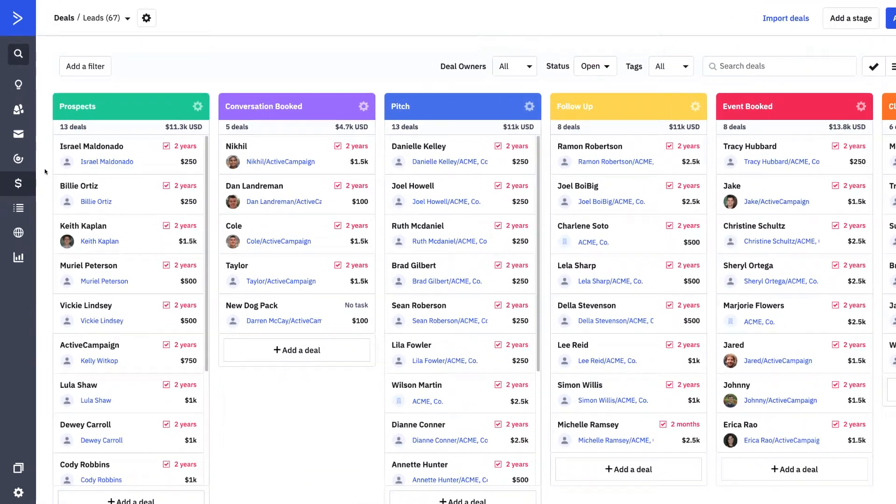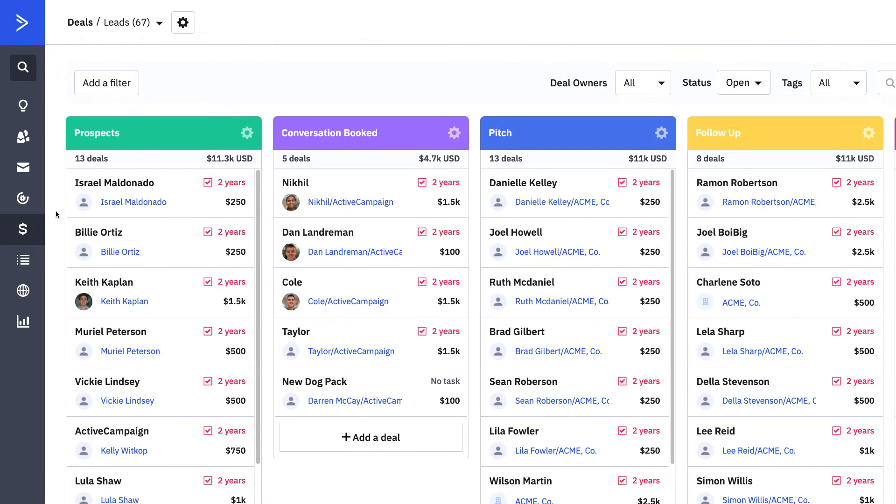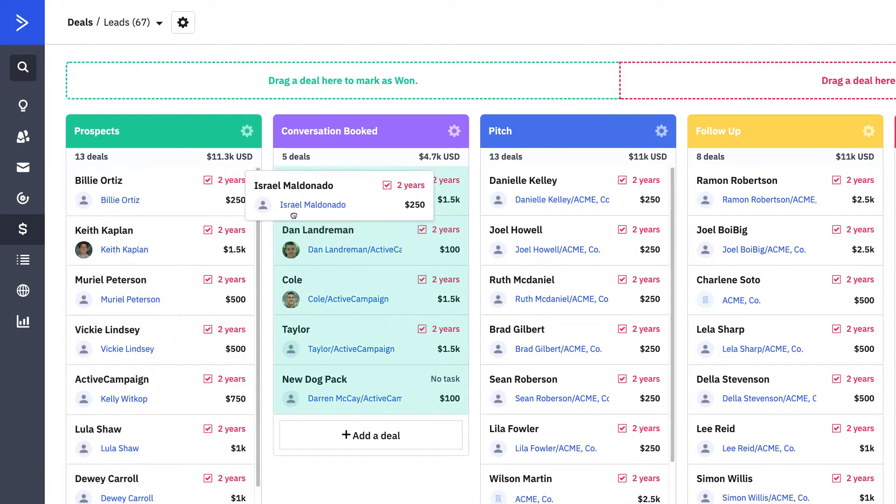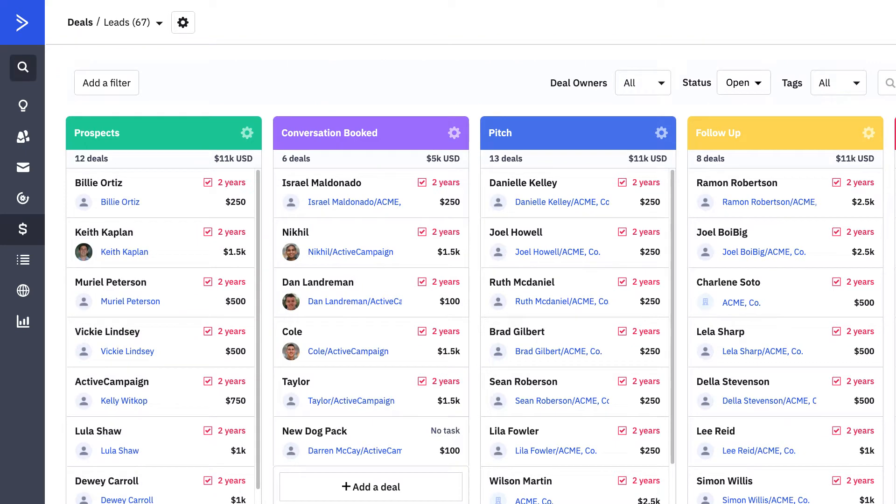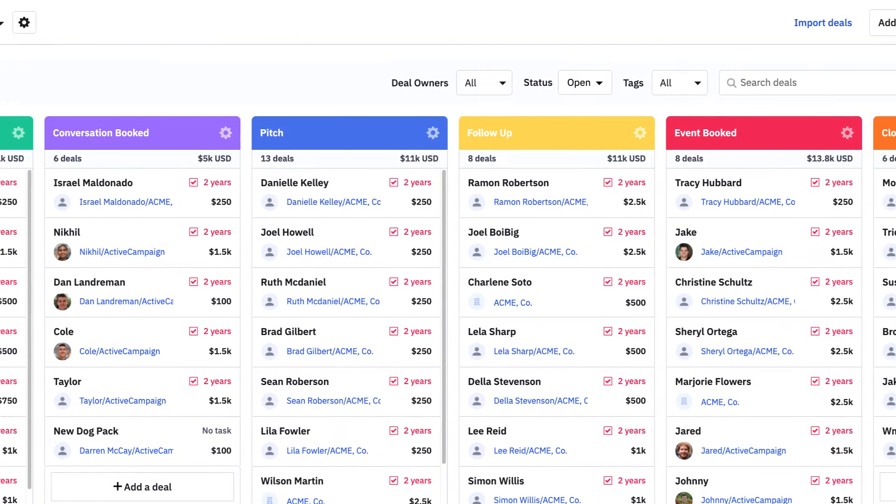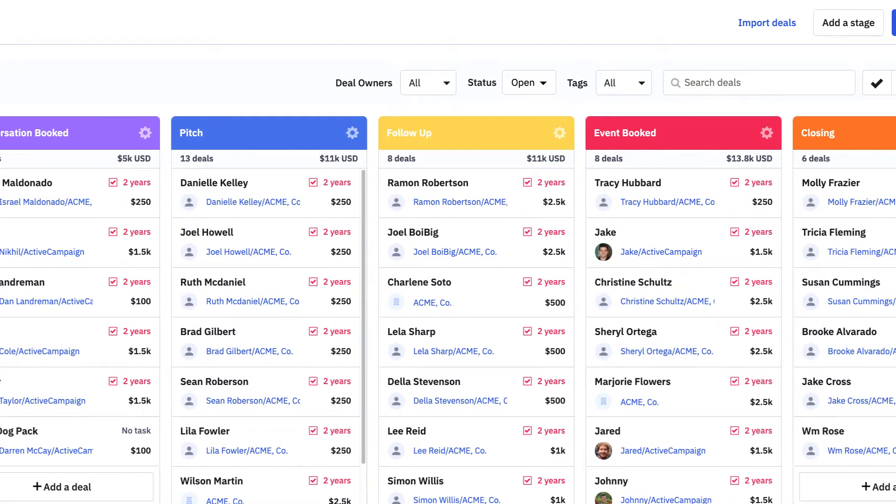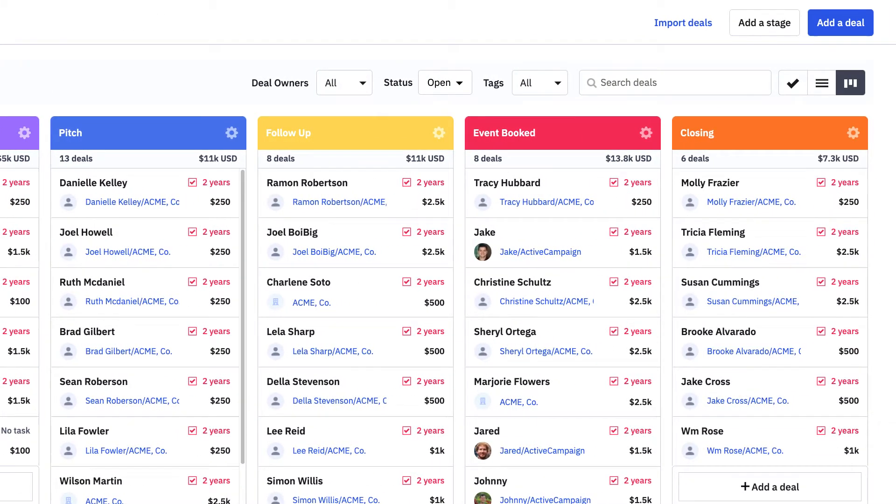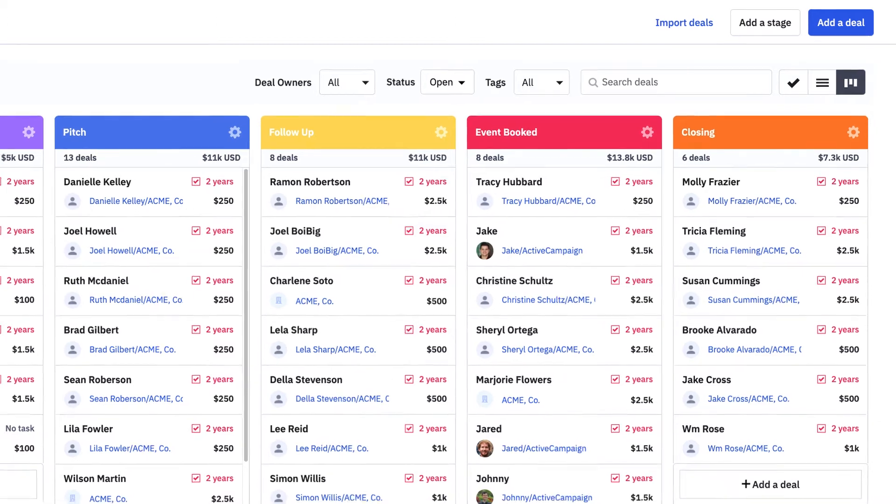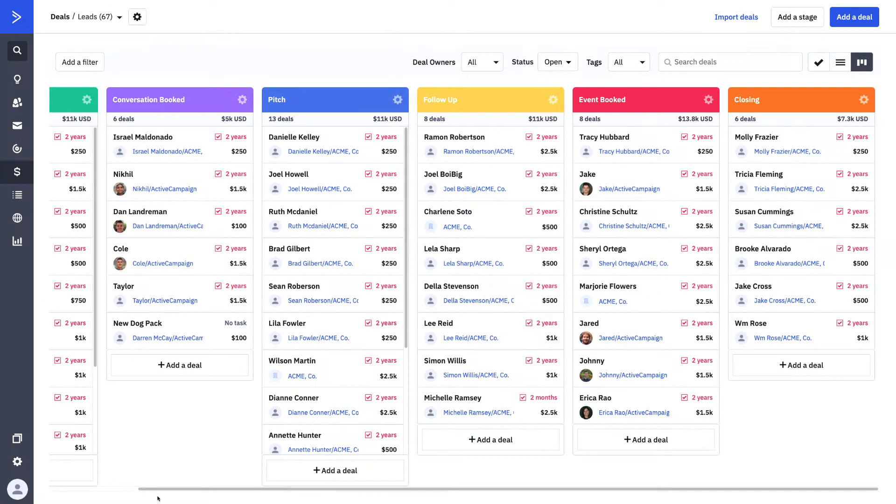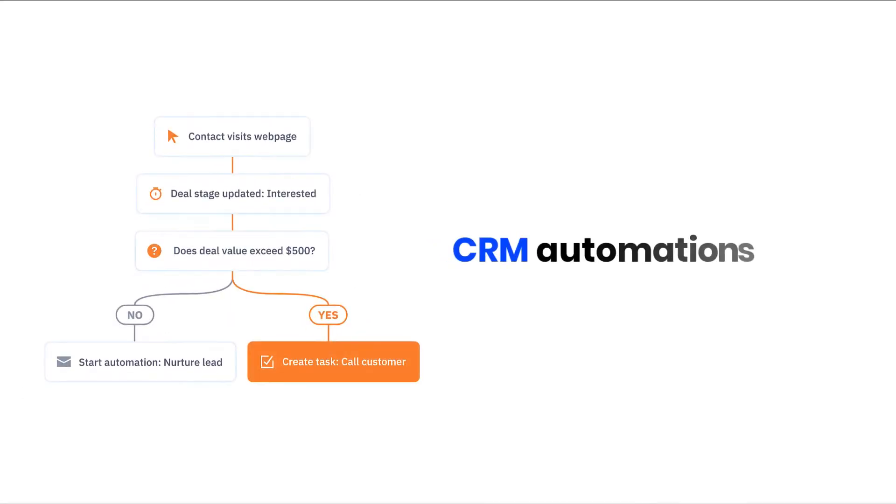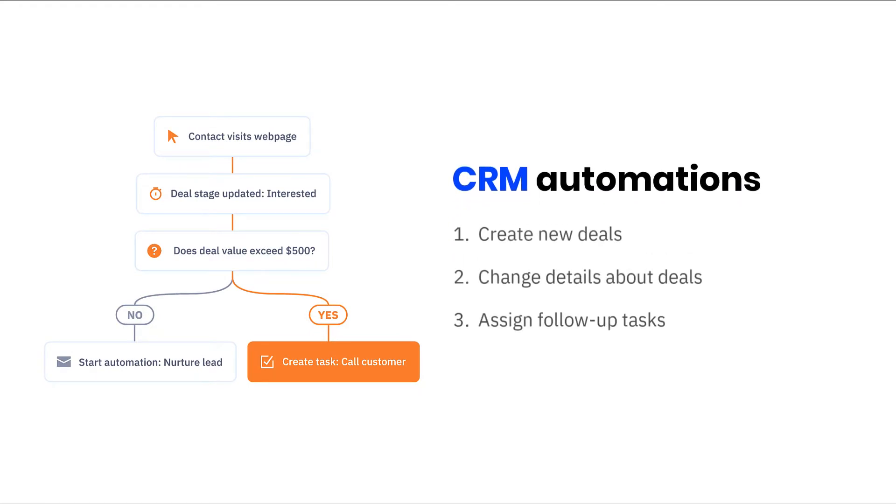From reaching new prospects to retaining more customers, manually managing every interaction with your contacts along the processes they're going through with your business is cumbersome. One of the biggest benefits of using ActiveCampaign CRM is the fully integrated ability to use automations to manage your deals. Let's discuss three of the most popular ways you'll manage your deals using automations.